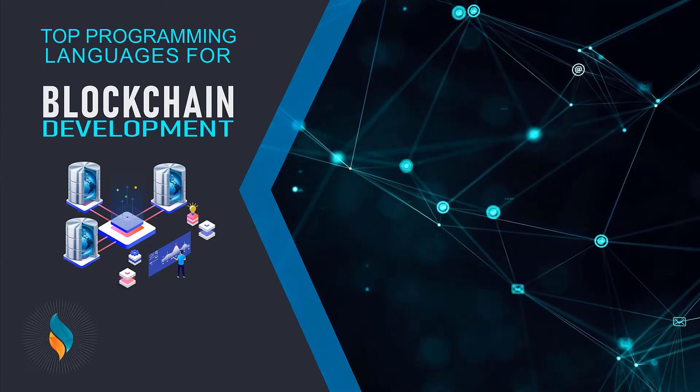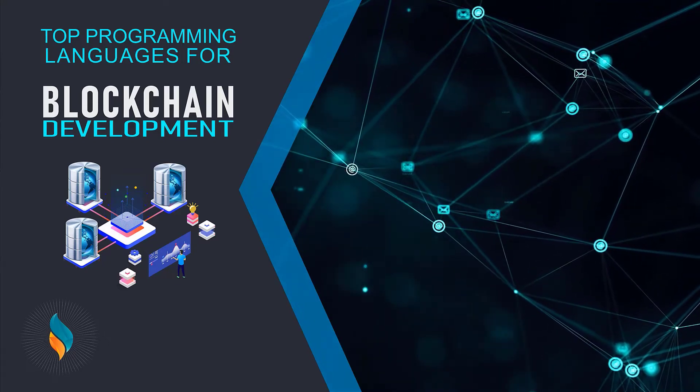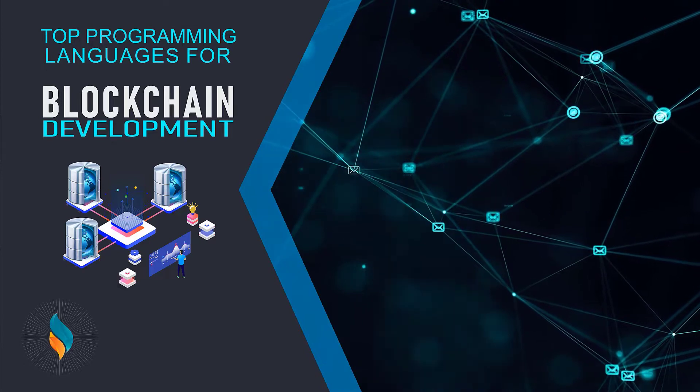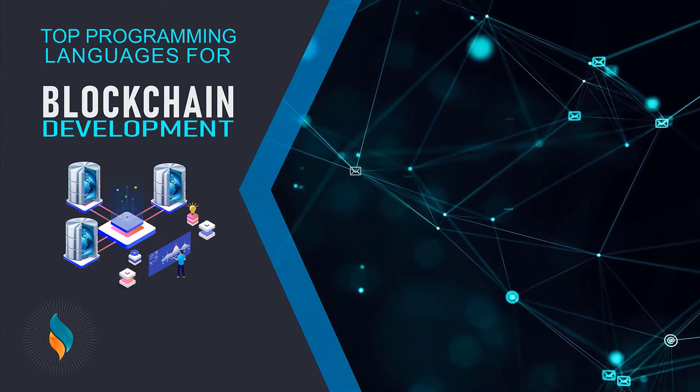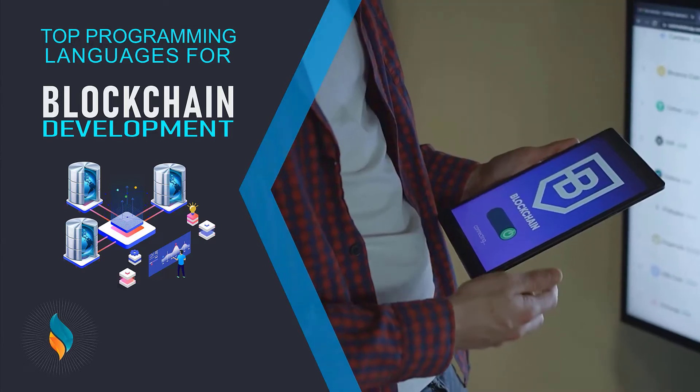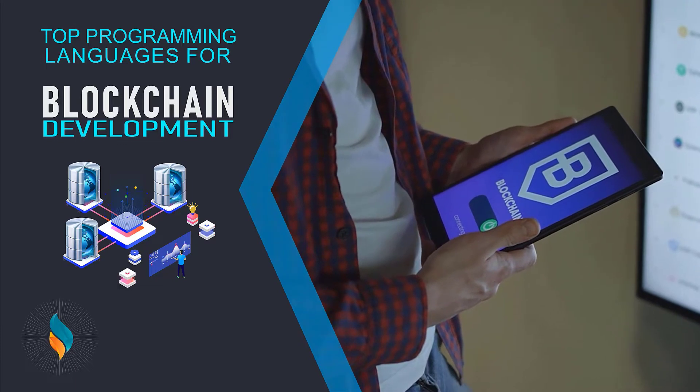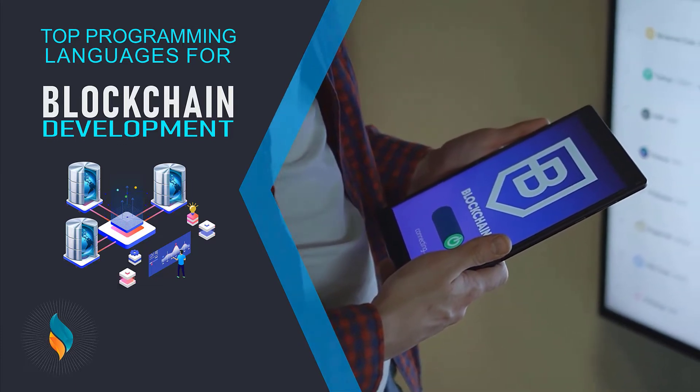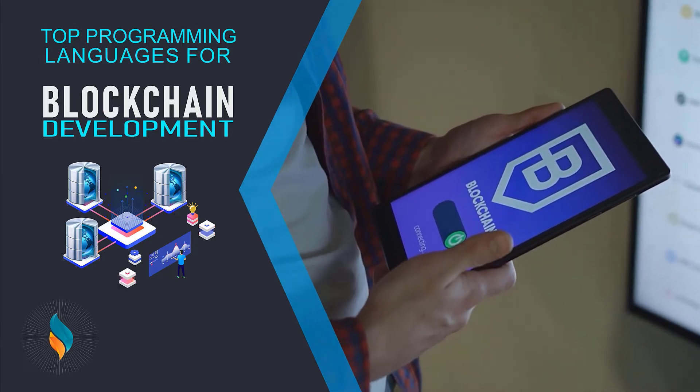Hello and welcome to Softlinks, and today we're going to talk about some of the top programming languages used for blockchain development. In the current financial world, top-notch technology solutions are high in demand for every type of transaction.